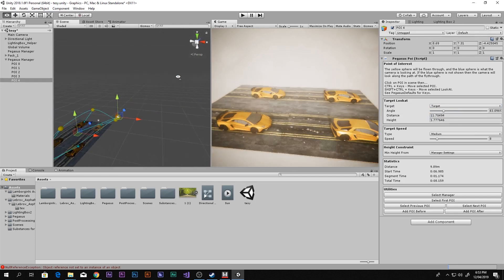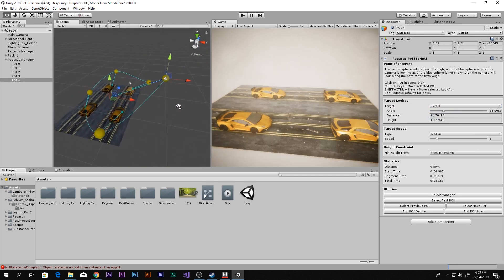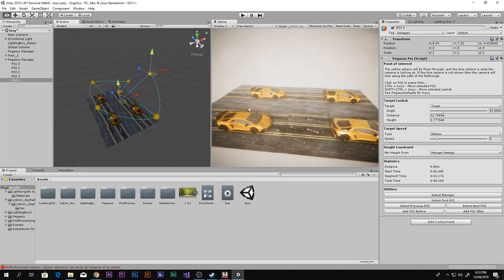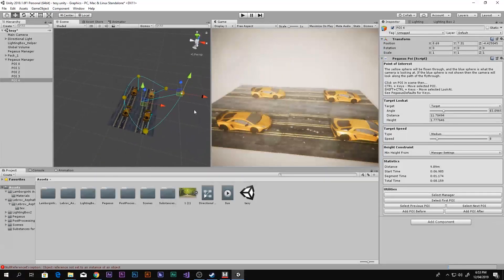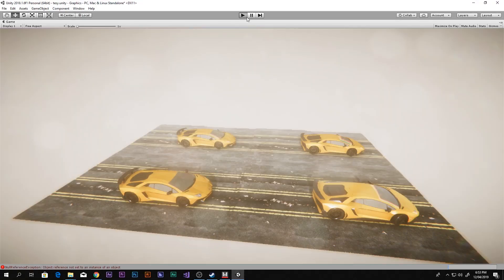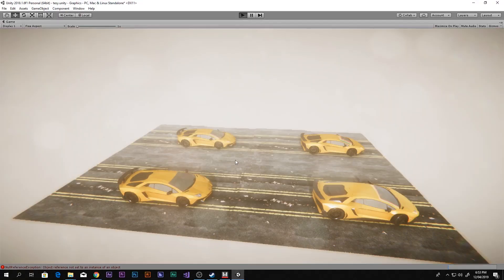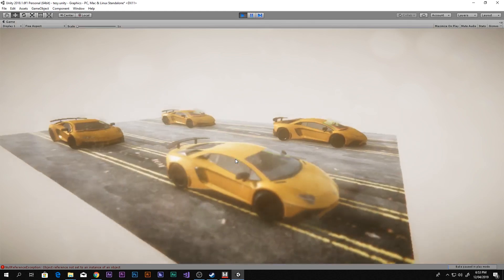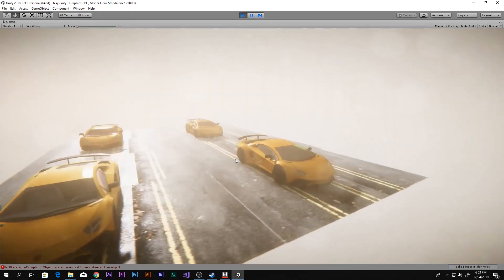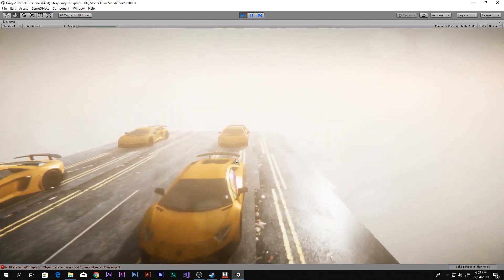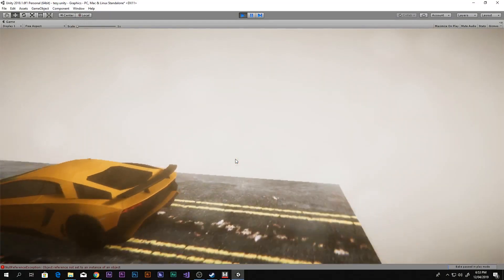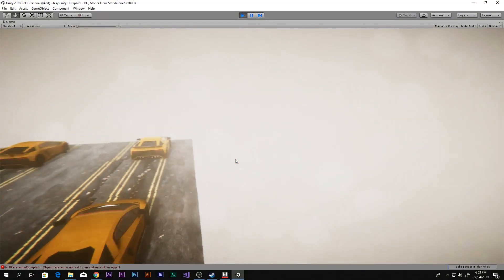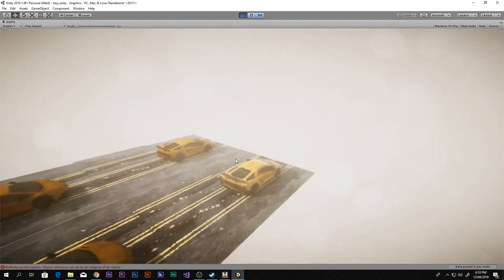You can make the cutscene however you want — the direction looks really cool. When we play the game, you will see it flies through like this and it looks really cool, moving through each of the points of interest.